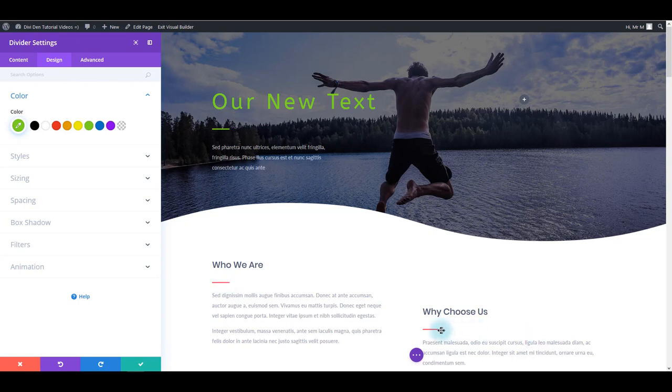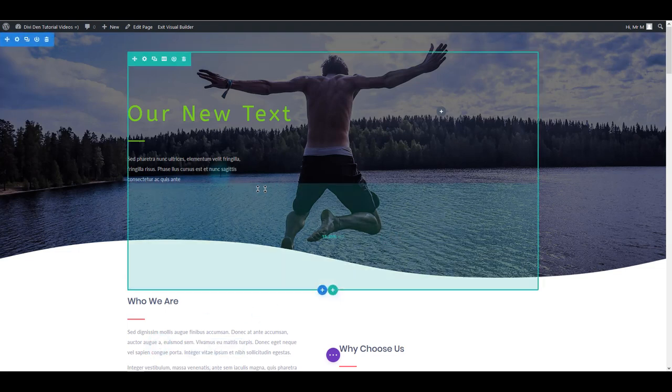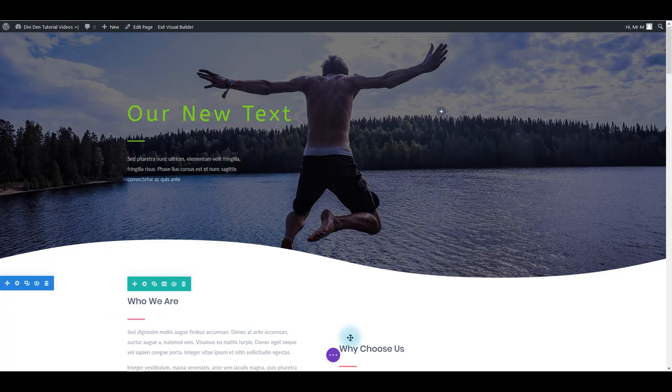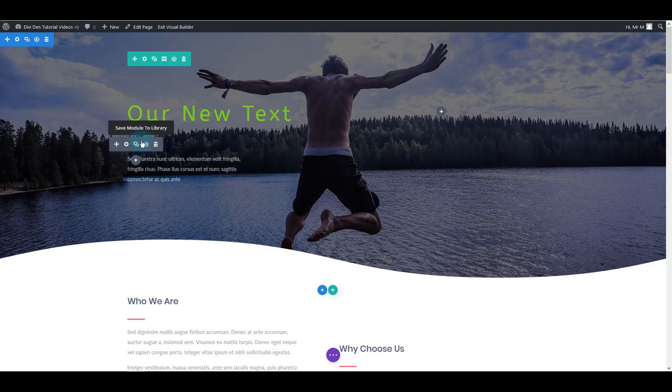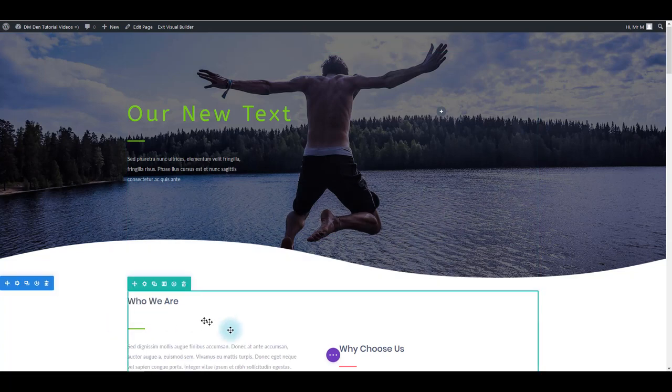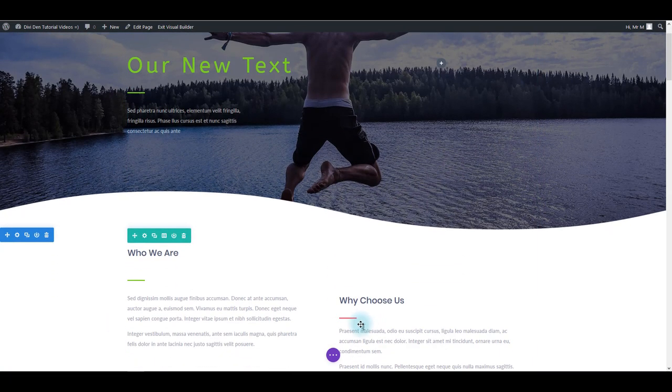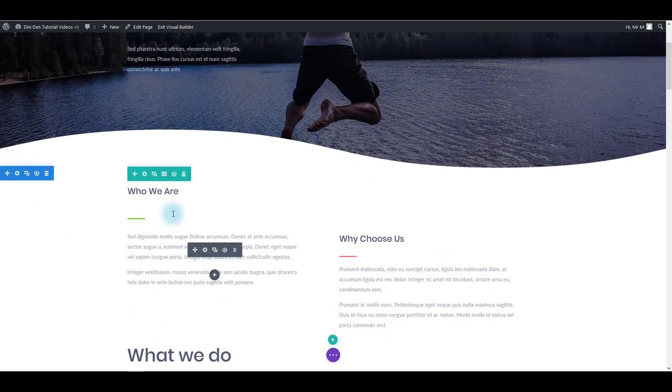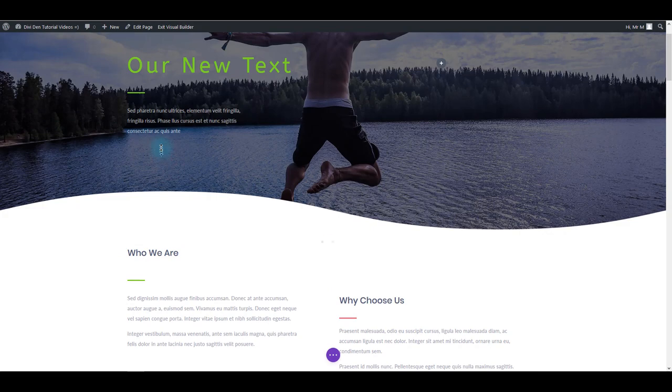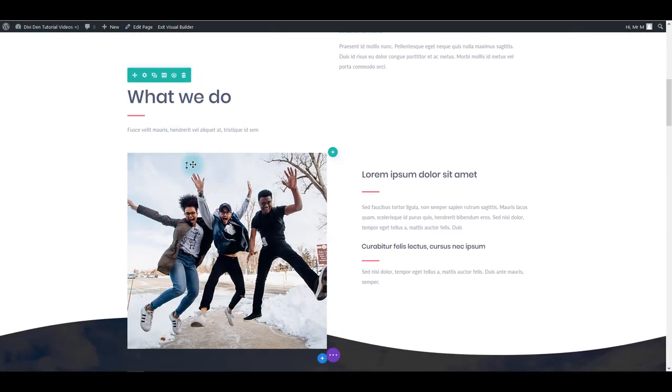Now I could go and do the same for each of these modules, but let me also show you another trick. What you can do is you can copy and paste the settings easily using visual builder. So all you have to do is click on this element, press Ctrl+Alt+C to copy, and then Ctrl+Alt+V to paste. You can see that you can really quick and easy update elements on the page.